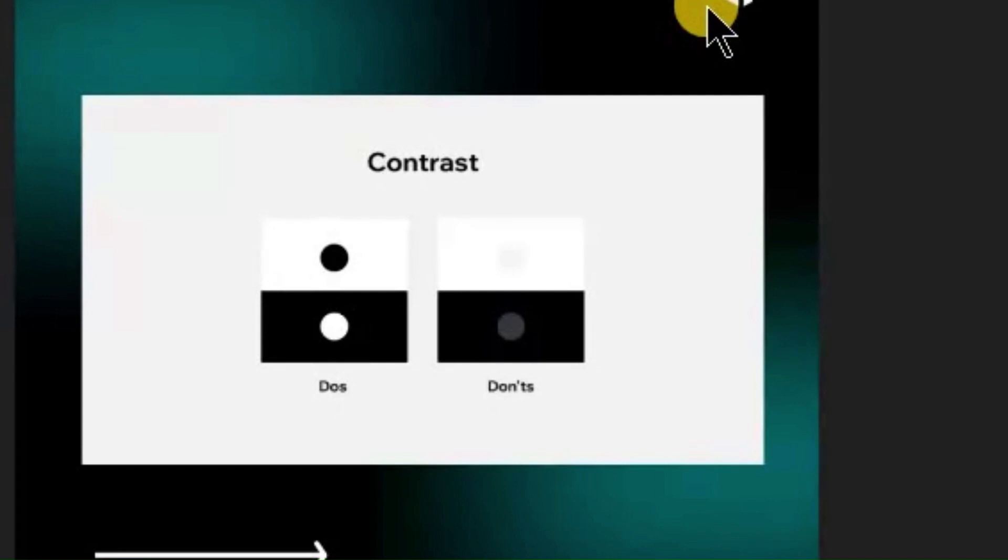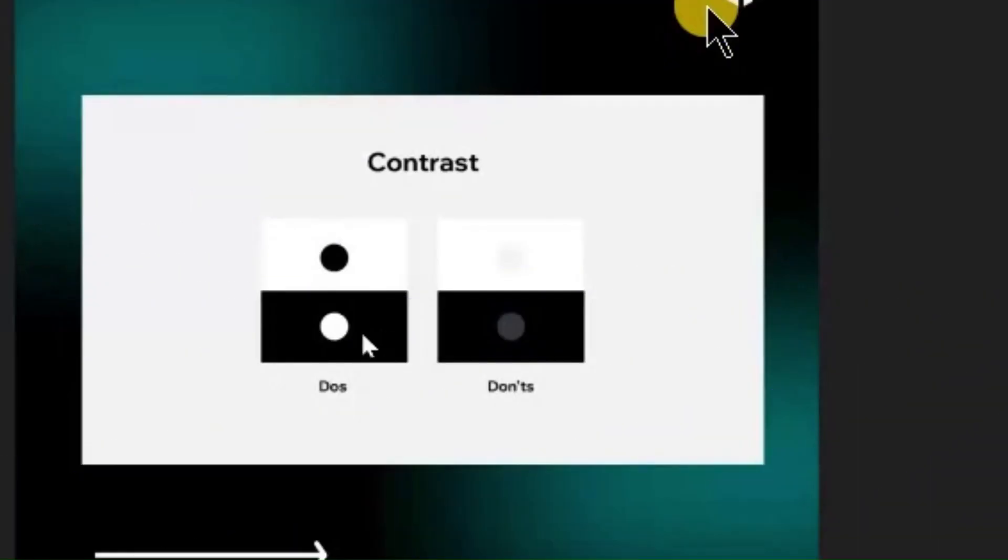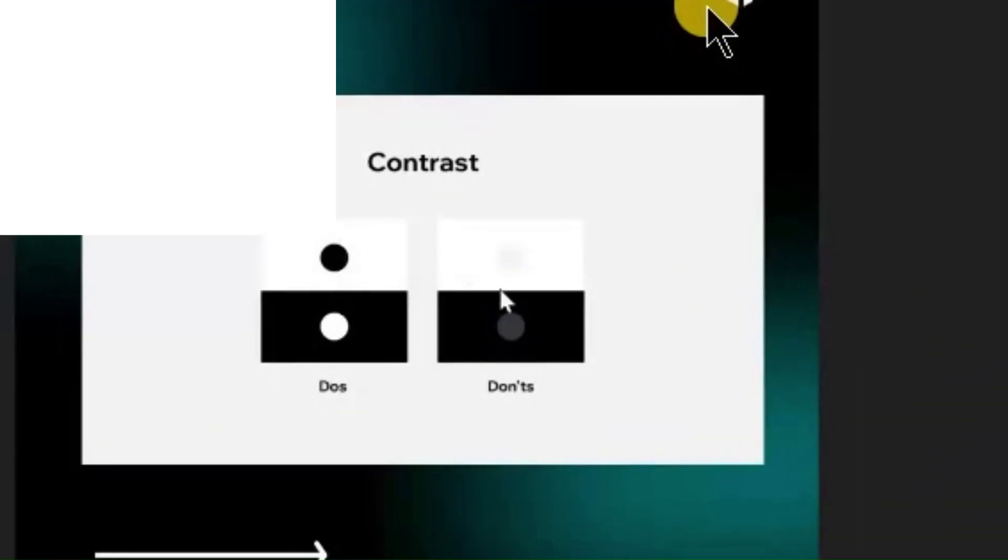If you look at the design, it will be highly contrast. If you look at the first design, it is highly contrast. It has black and white contrast. Black is white, white is black.